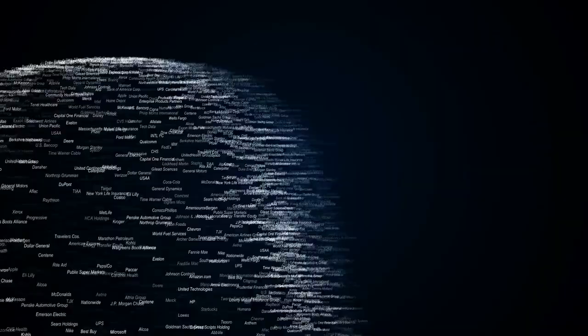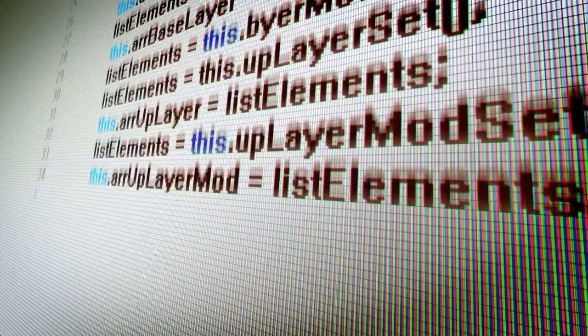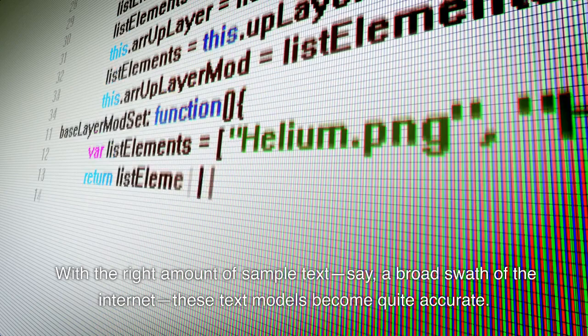With the right amount of sample text — say, a broad swath of the internet — these text models become quite accurate. We're seeing just how accurate with the success of tools like ChatGPT.